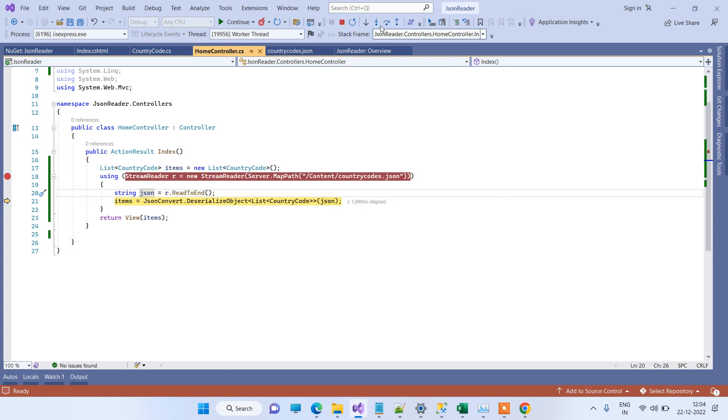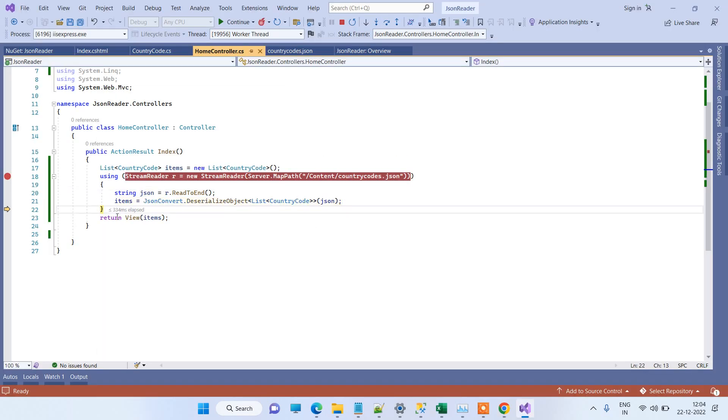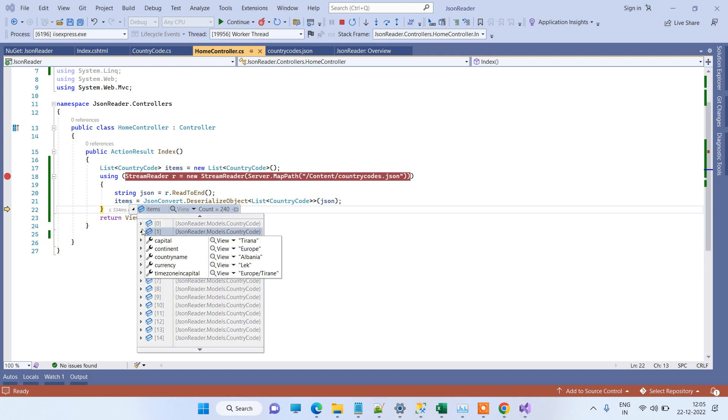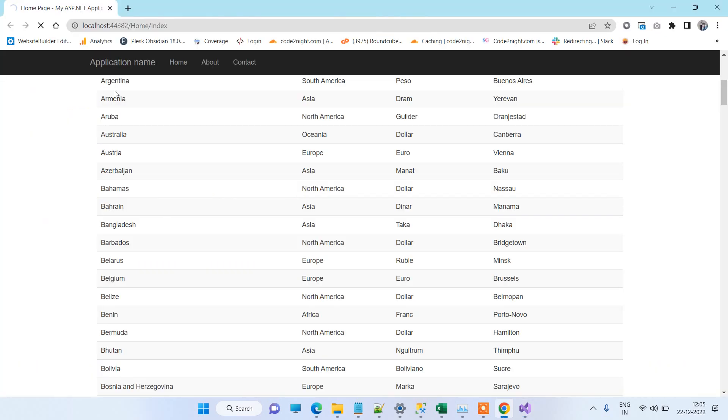Now we are just deserializing the object in the list CountryCode class. So you will be able to see that 240 items are here, and all the data is mapped. Now we are just continuing on the view.